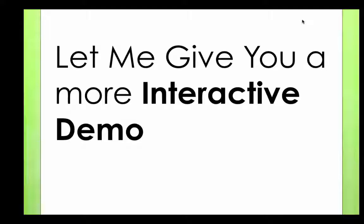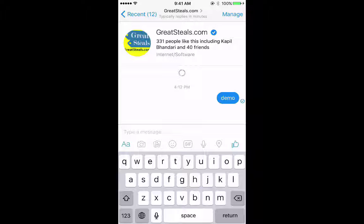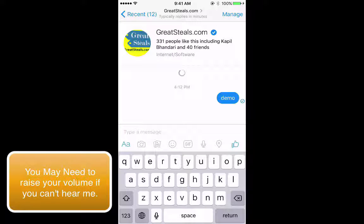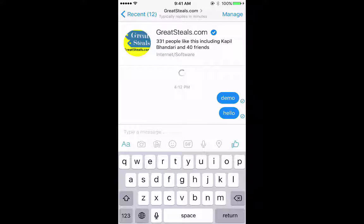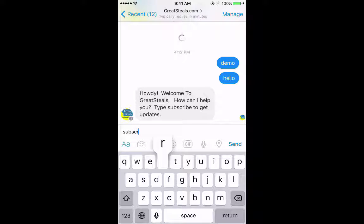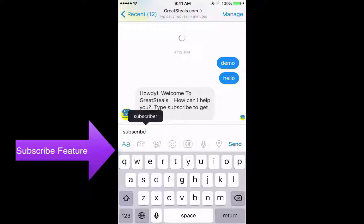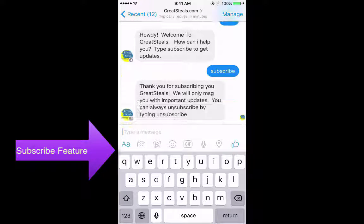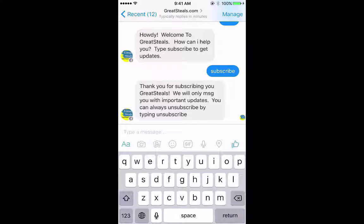Let me go ahead and give you a more interactive demo. I'm going to get on my phone right now and share my screen with you, and I'm going to use Bullet Response in front of your eyes. I'm on my phone — I'm going to type hello to my page. It says welcome to Great Steels, how can I help you? I'm going to go ahead and subscribe. When I subscribe, I am added to the mass messaging list. I can always unsubscribe by typing unsubscribe.